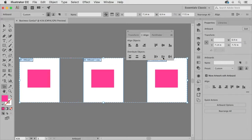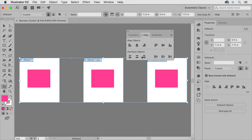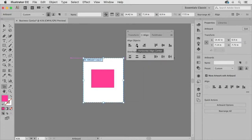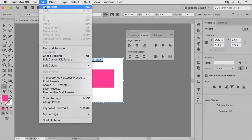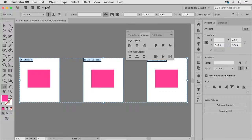I can also align them to the top or bottom and I can even center them all if I want but that's probably not what I want to do in this example so I'm going to go ahead and choose edit undo on that operation.